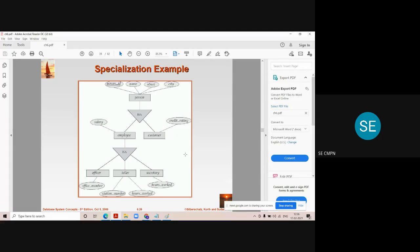Three important points to write in the examination: First, specialization is the process of dividing the main entity into sub-entities by focusing on the differences among them. Second, it is represented by a triangle labeled ISA in the ER diagram. Third, this process goes from top to bottom.